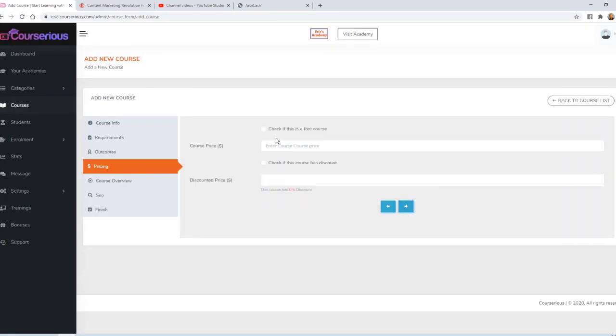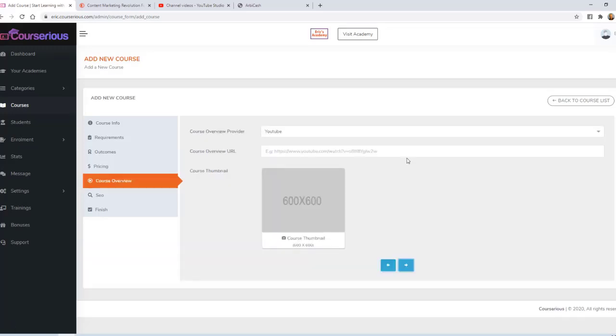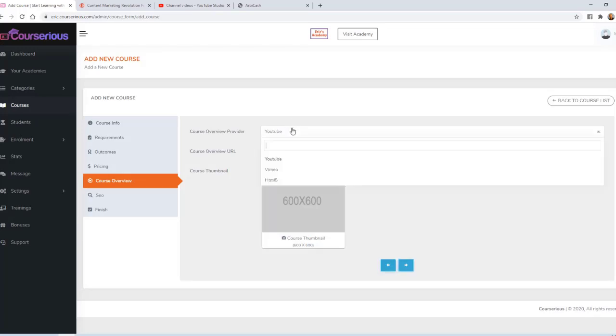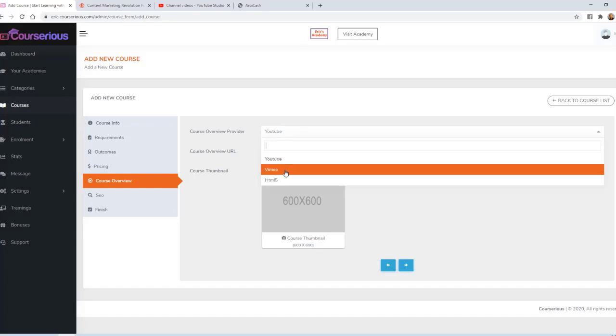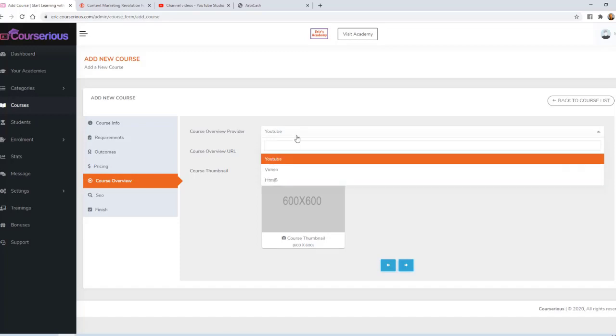For pricing, you can make it free if you want to use it as a lead building tool, or you can set any price of your choice. Let's say this is a $97 course. I'm going to check to give it a discount, and we'll say the discounted price is $77.